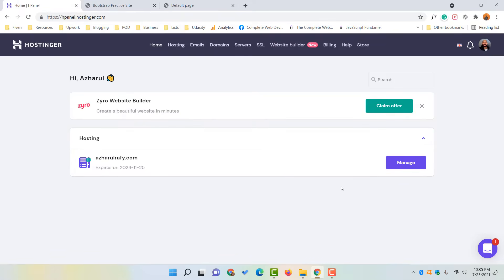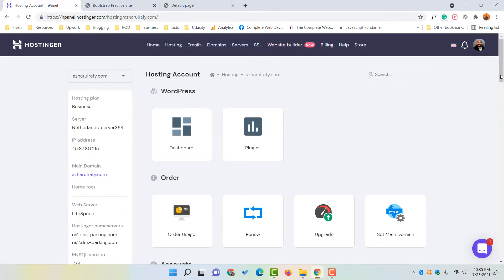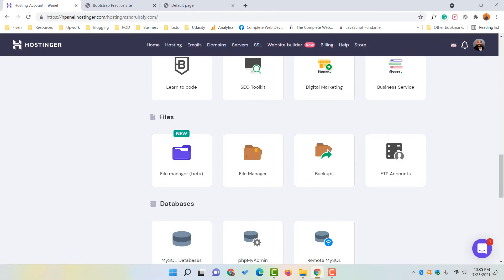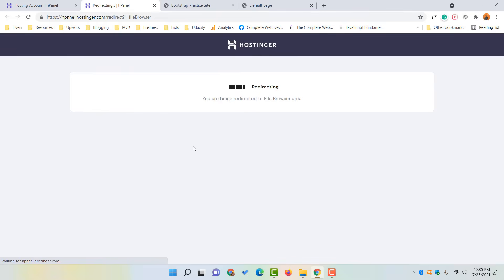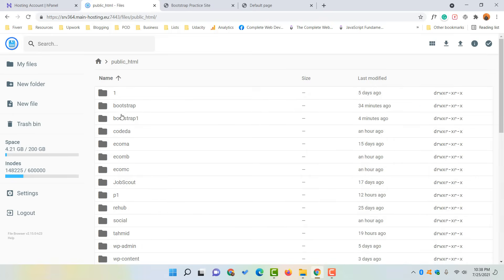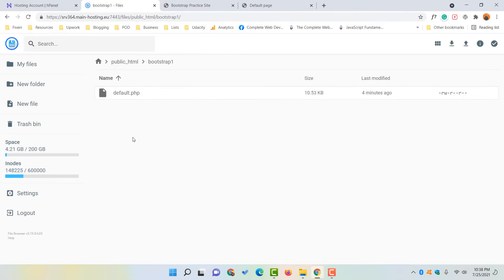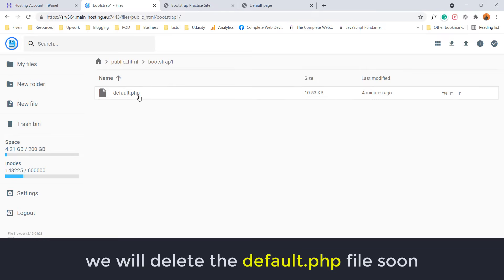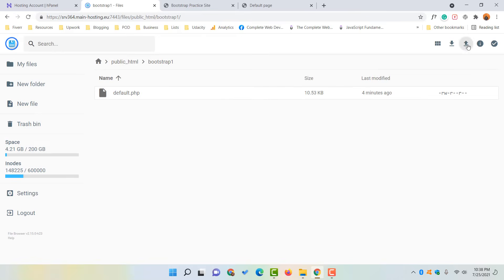From the home page, click Manage, then scroll down to the Files option and click on File Manager. This takes us to the file manager of our hosting plan where we can see all the domains hosted under this plan. Click on public_html — the bootstrap1 folder we just created is inside there. Double-click into it and you will see all the folders created previously, including the bootstrap1 folder. Click on it and you will find the default.php file inside.